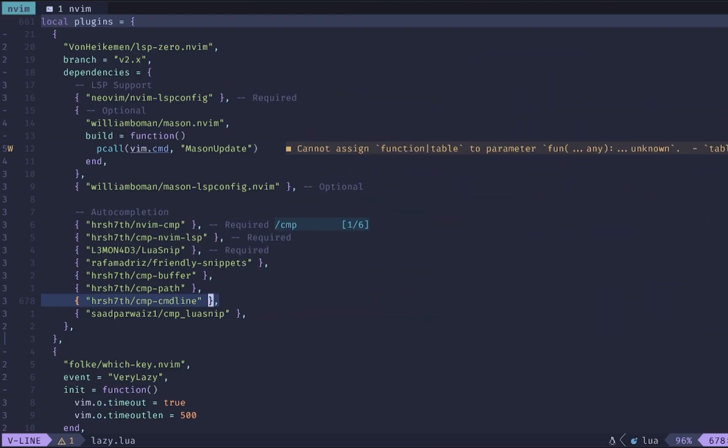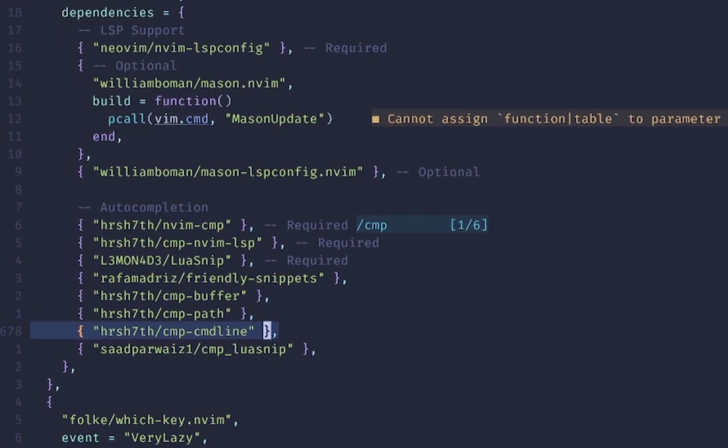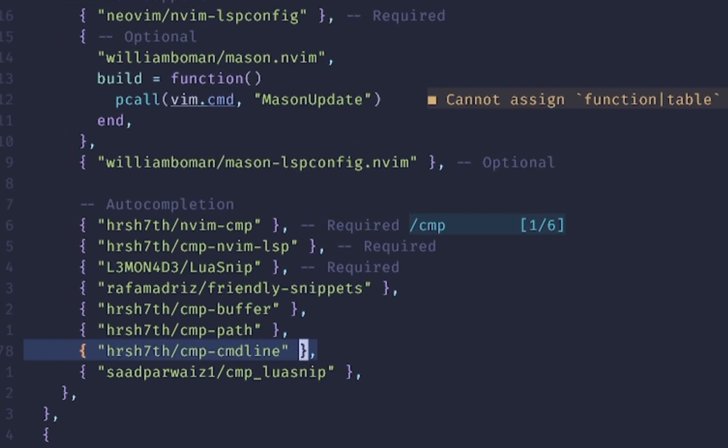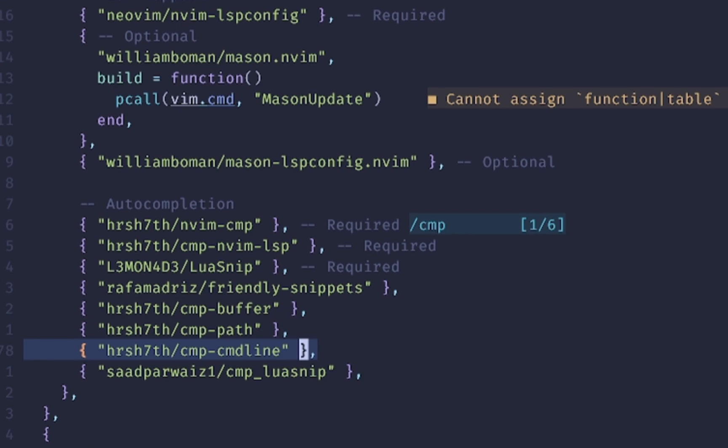The second piece to our puzzle here for getting a nice command line with auto completion is to install the CMP command line plugin. Now I'm using LSP0 and you can check out my video on that on setting up LSP and auto completion here in the top right hand corner. Generally you just want to add this as another source for your auto completions and I'll show you how to do that inside of my LSP file. I'll also mention that my config is linked down below if you just want to check out how I've done things.